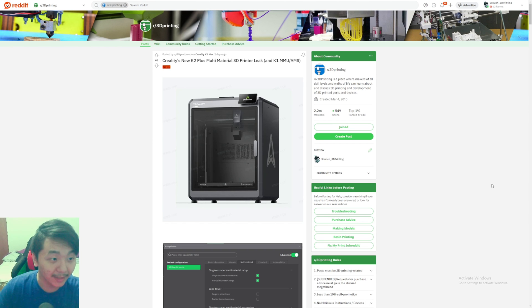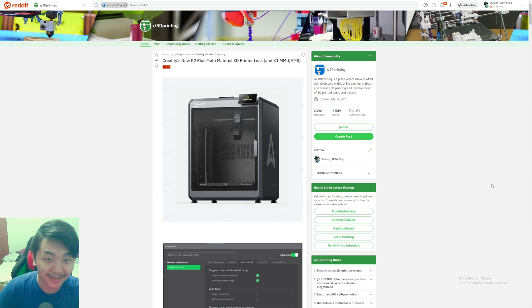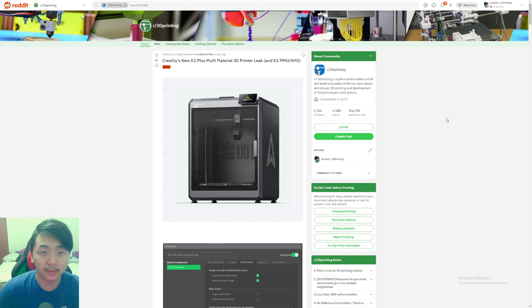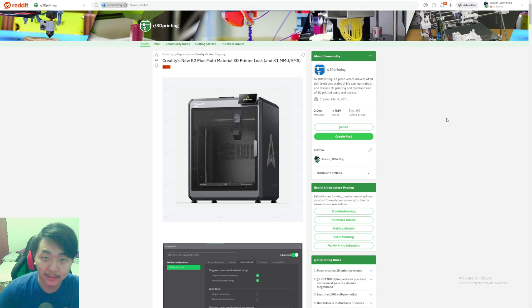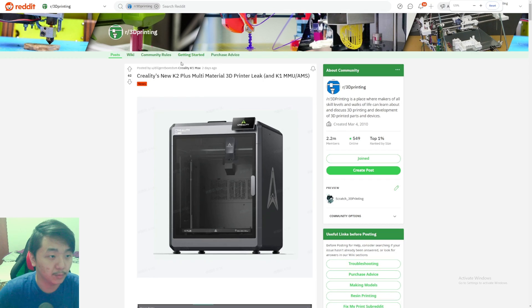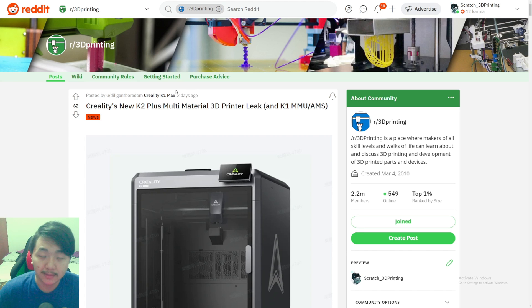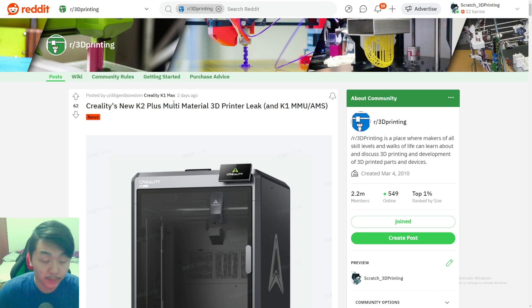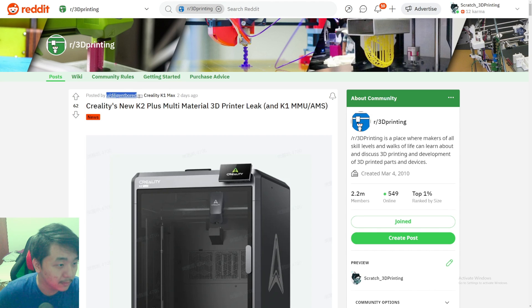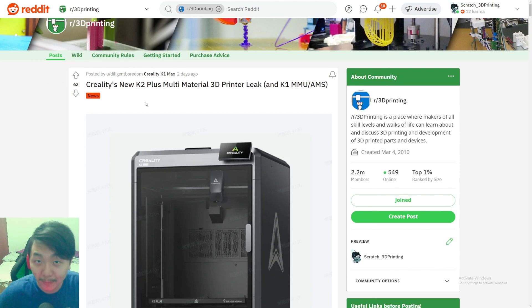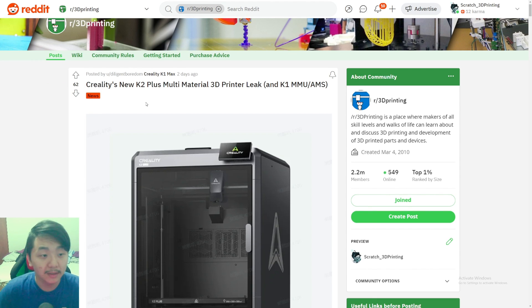I'll take a look at this and talk through it. This is actually really exciting to be honest. It looks like Creality saw this and deleted that link so nobody can get access to it anymore. This was leaked like two days ago but I just got time to do it today. It was leaked by this user, Diligent Boredom.